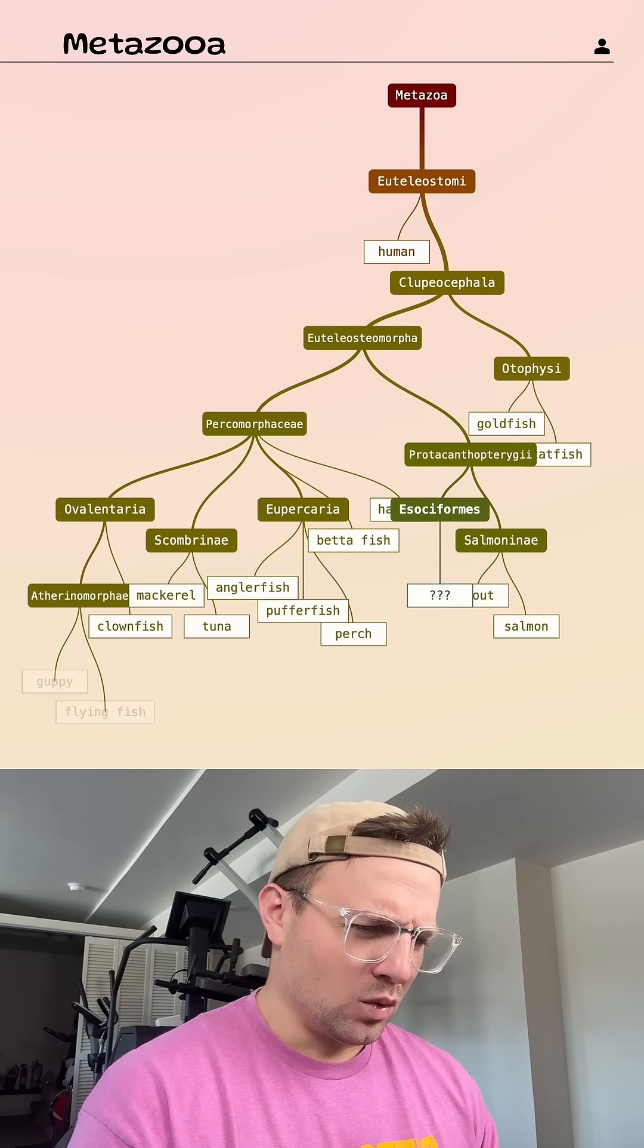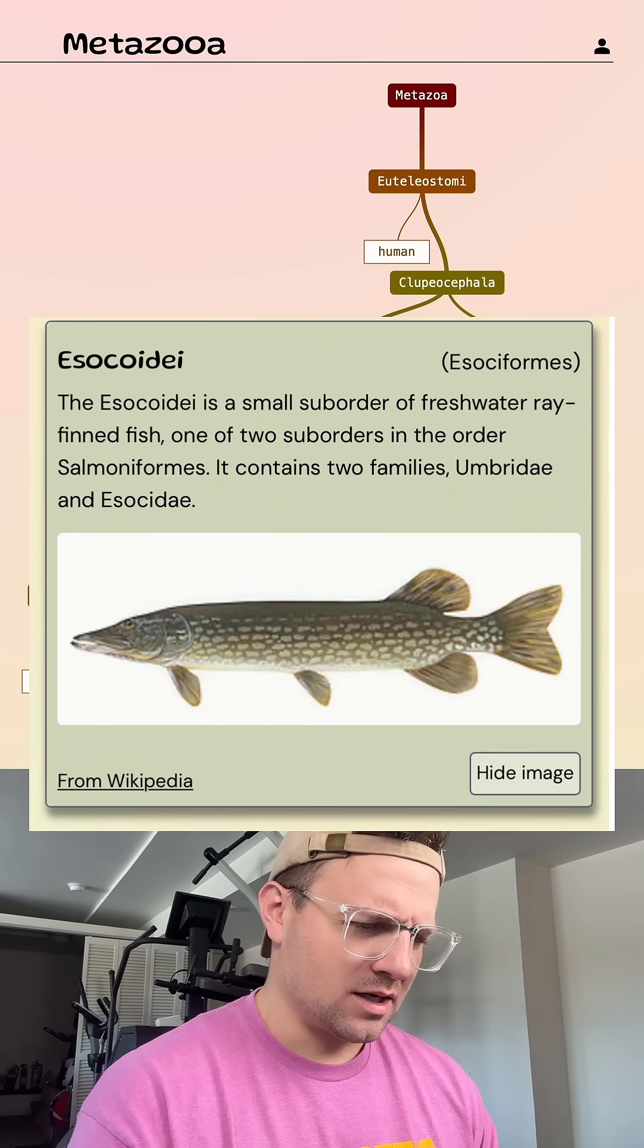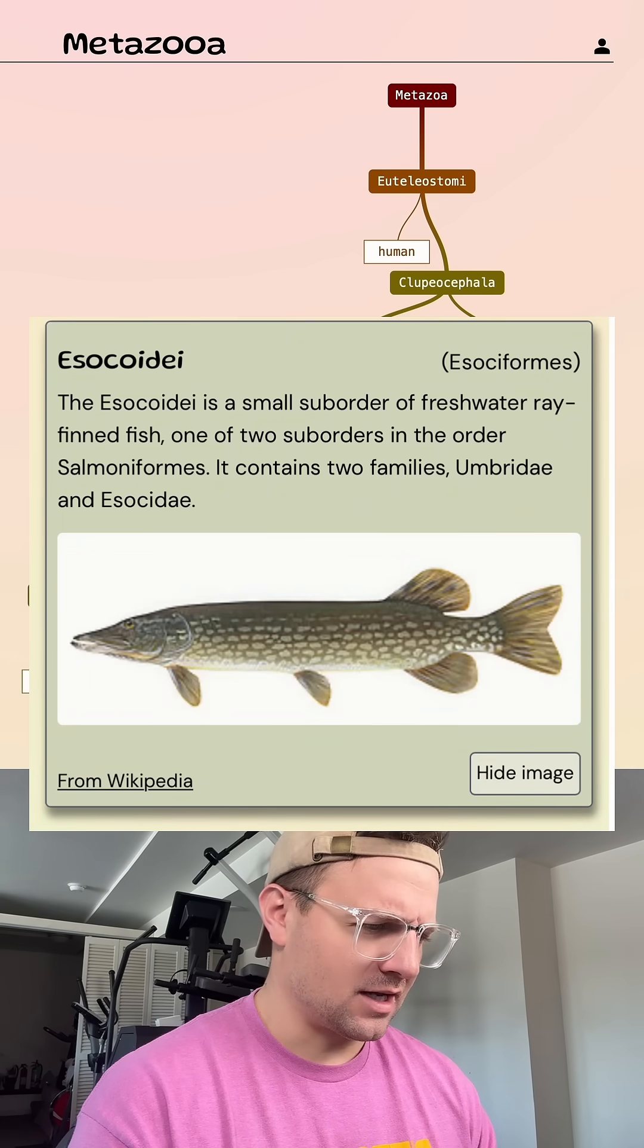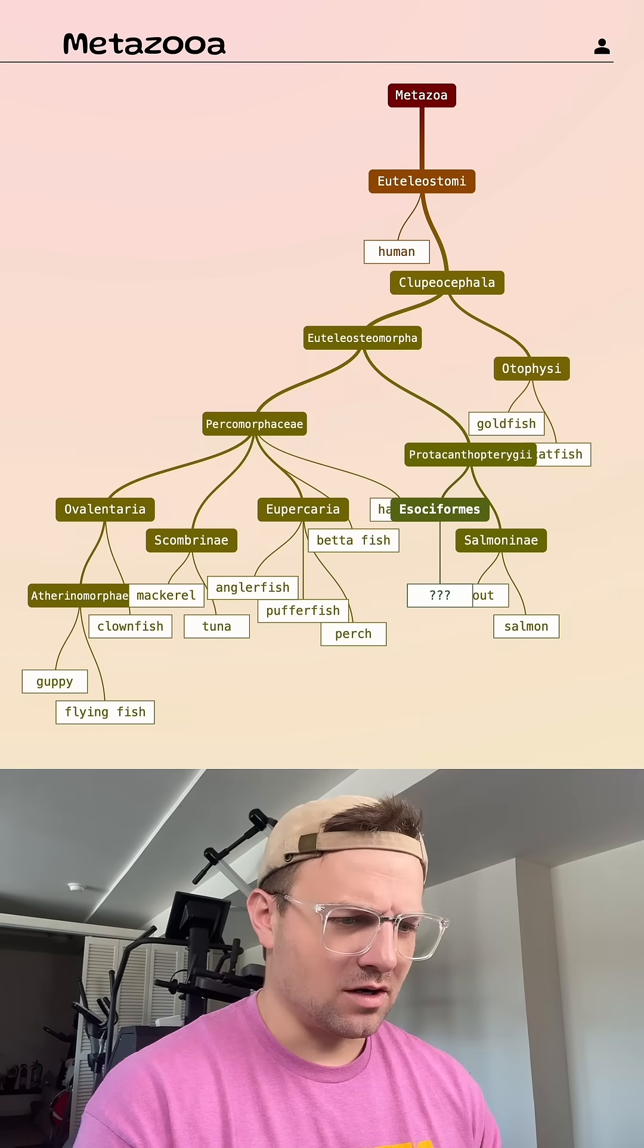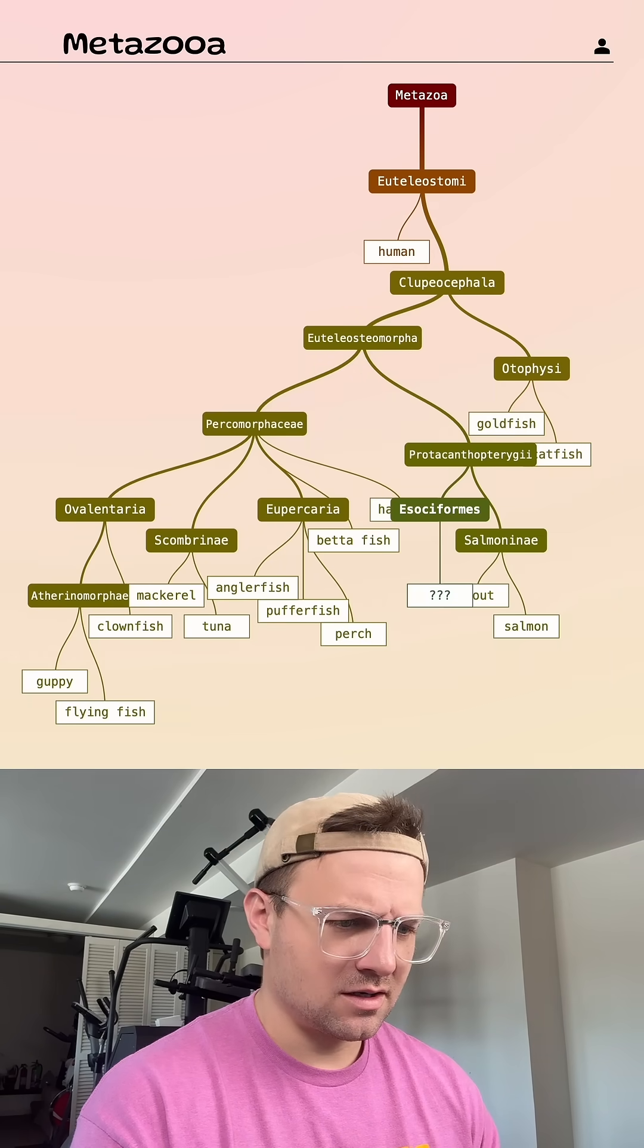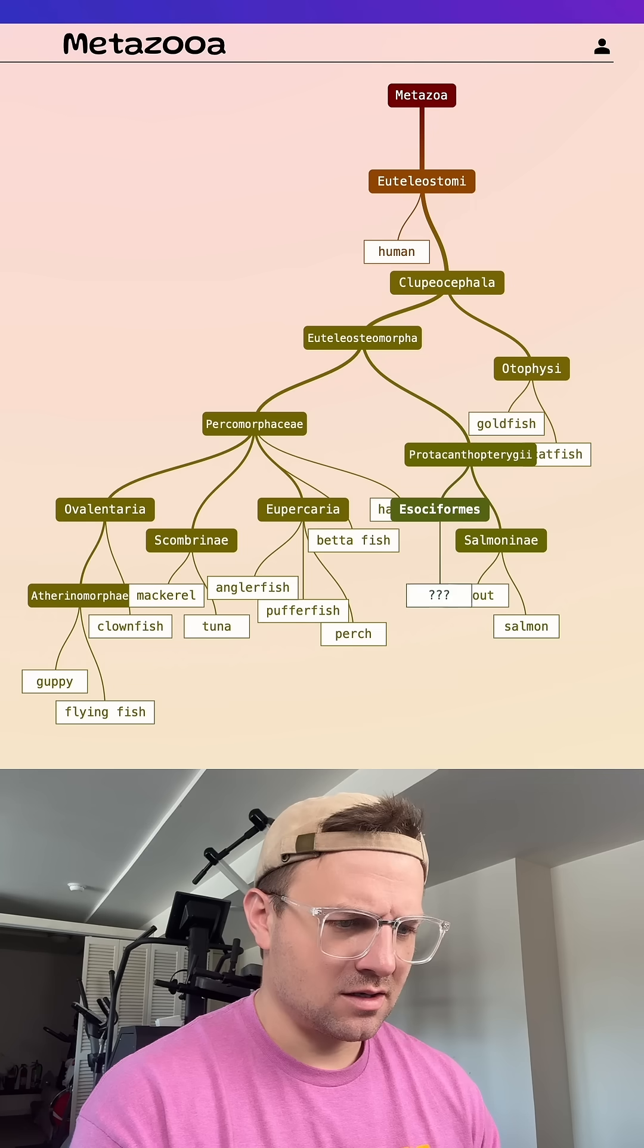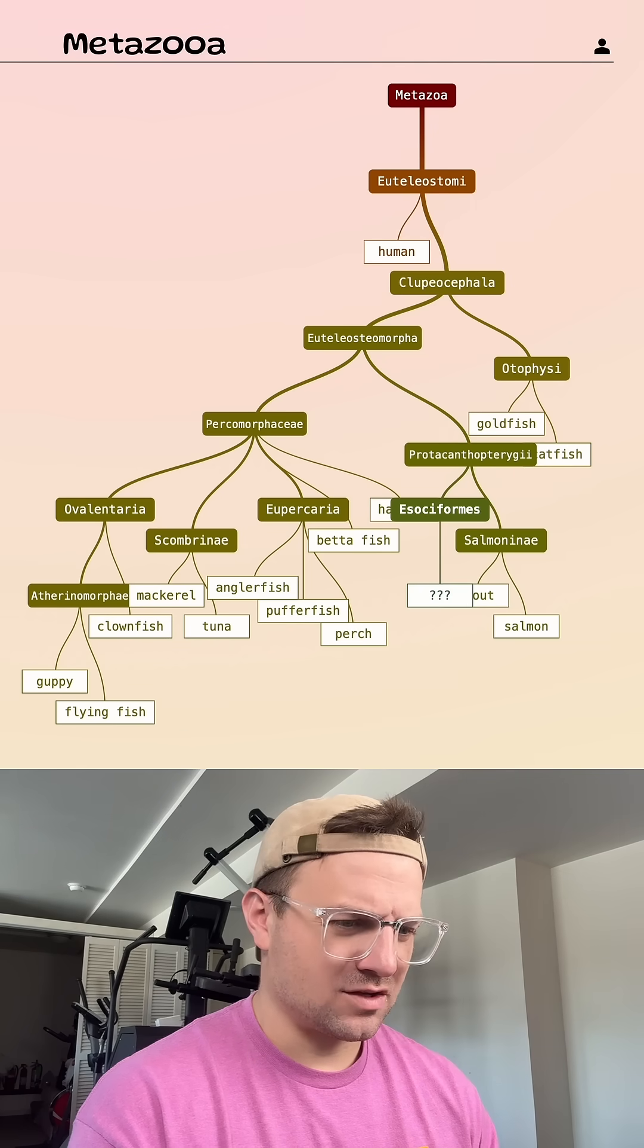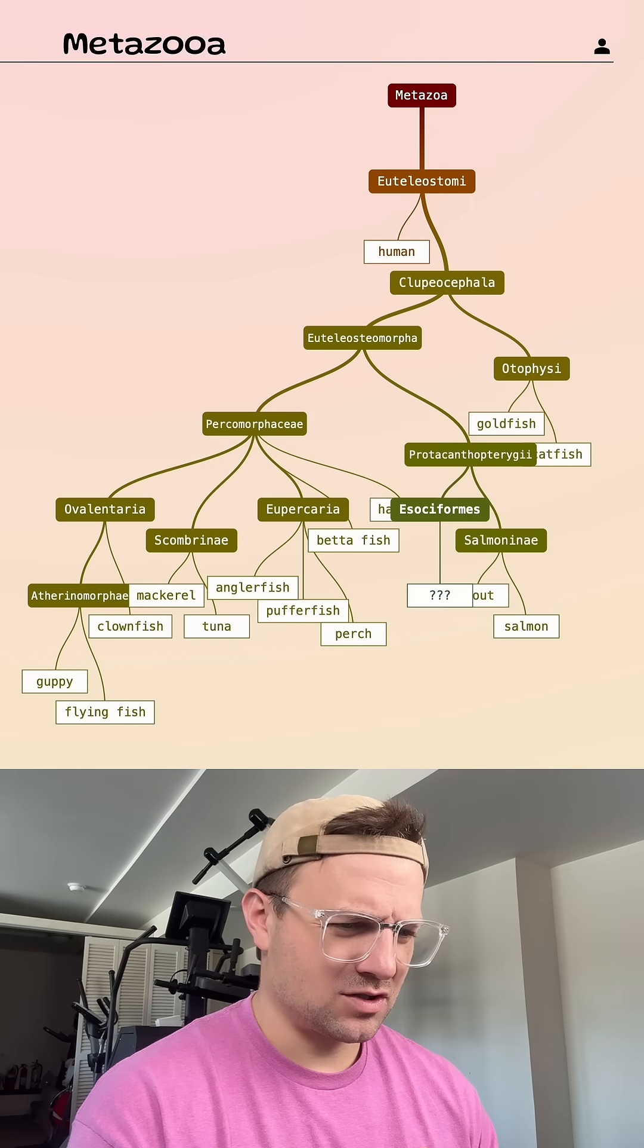Ooh. What's a fish that kind of looks like that? Is gar on here? No. That's swordfish. No.